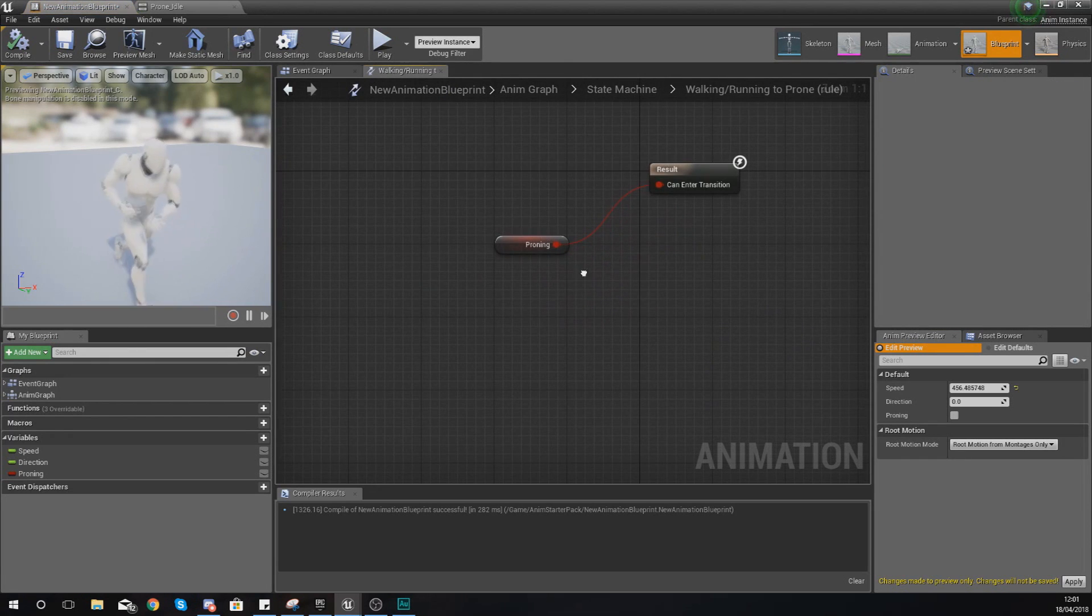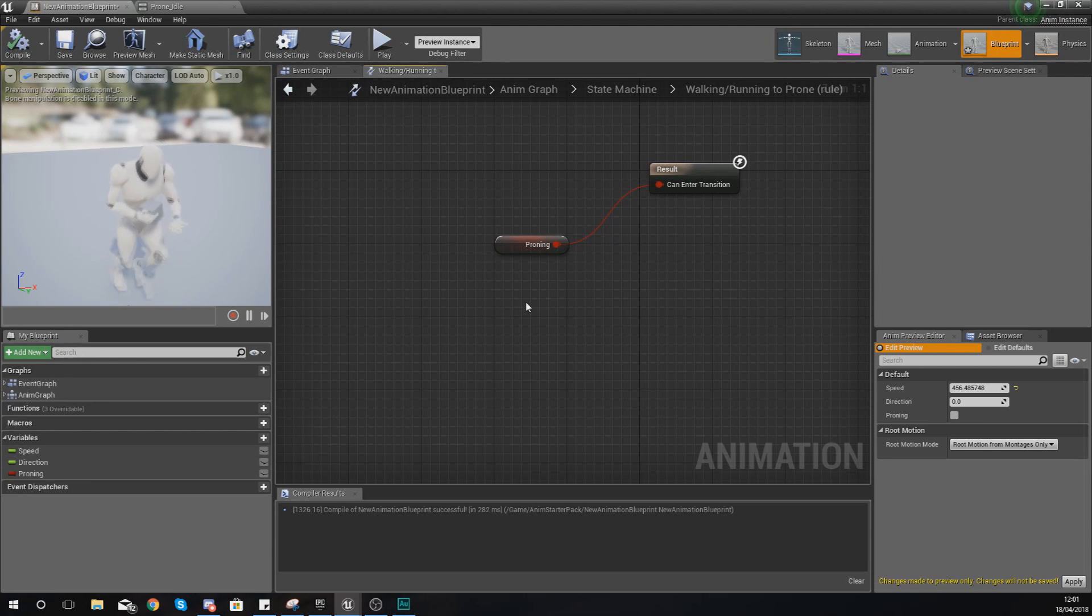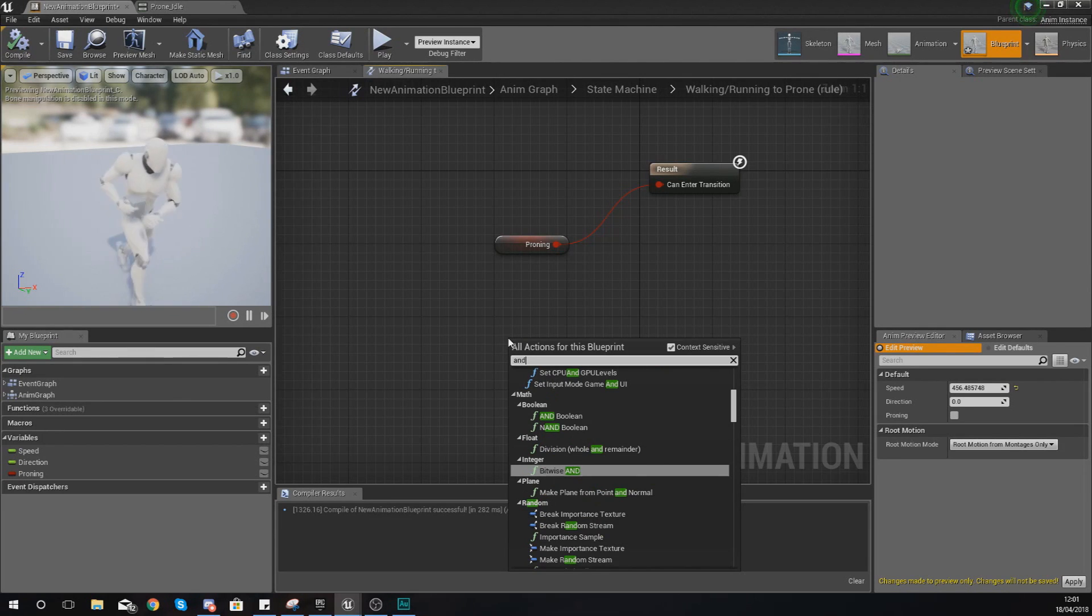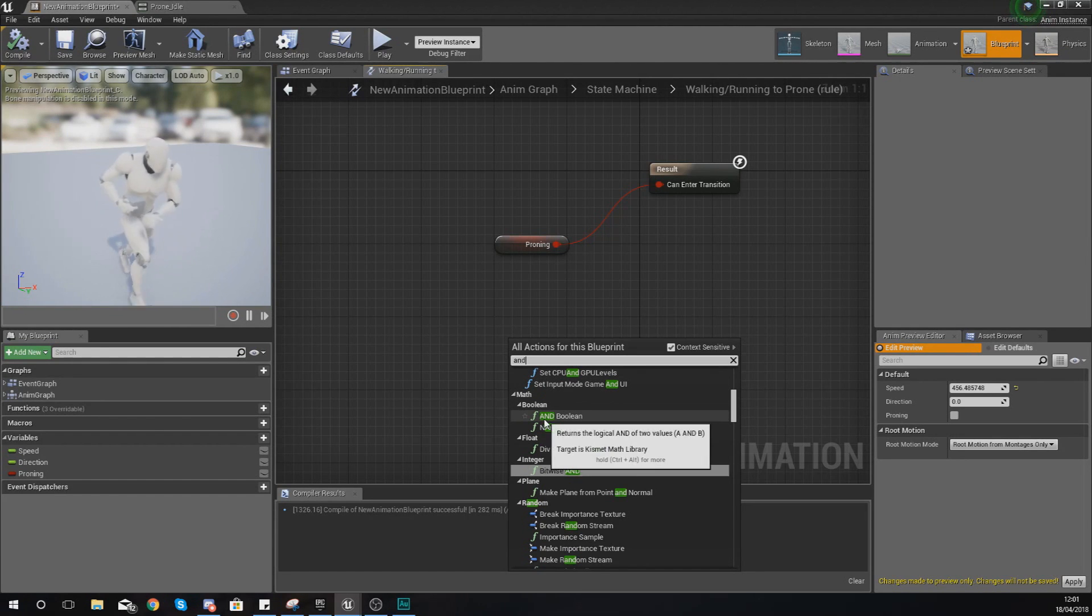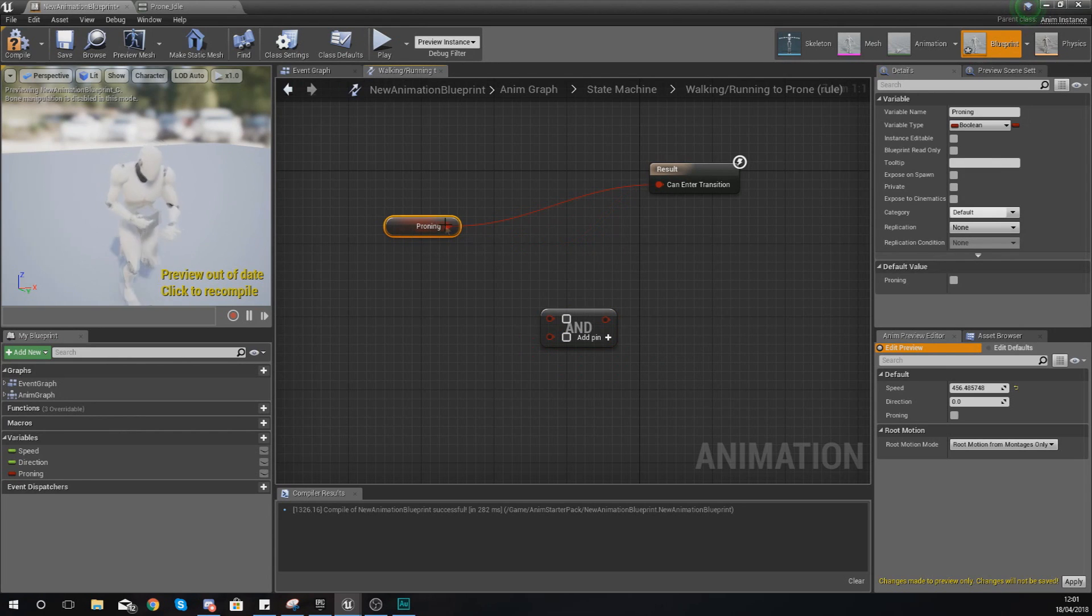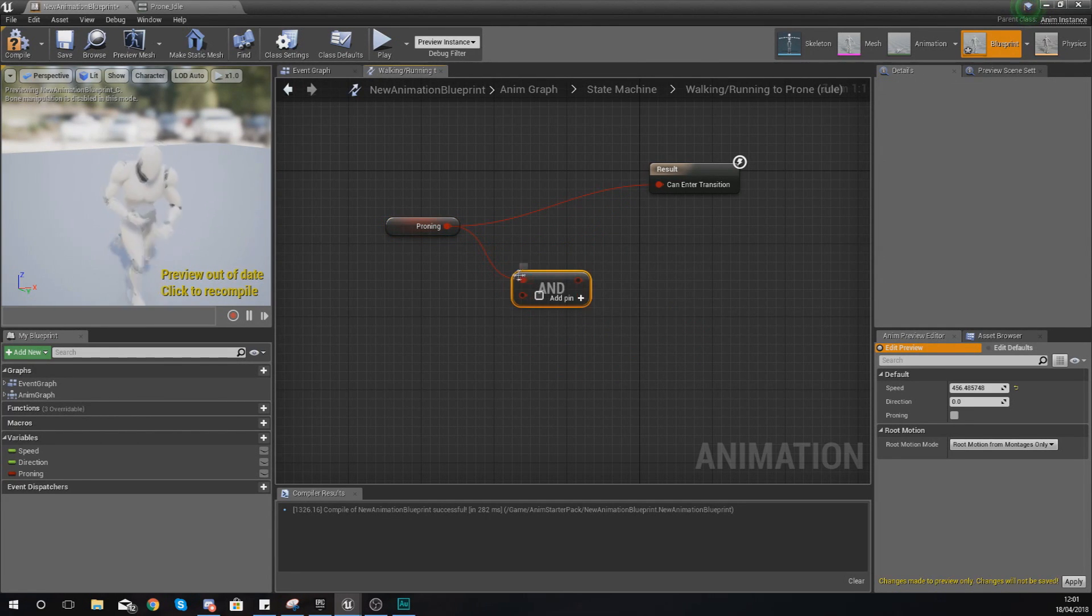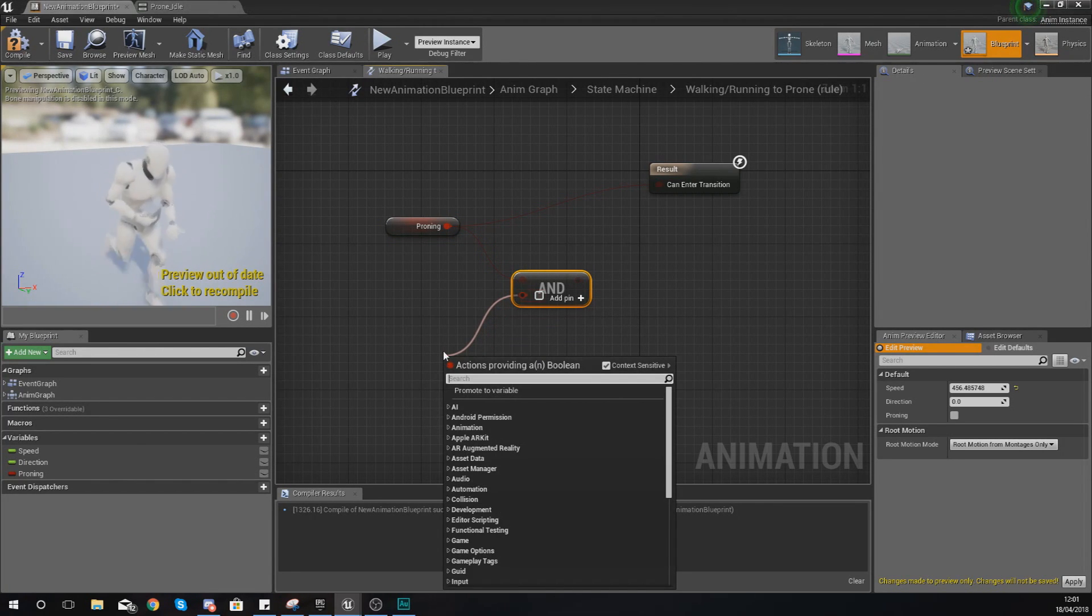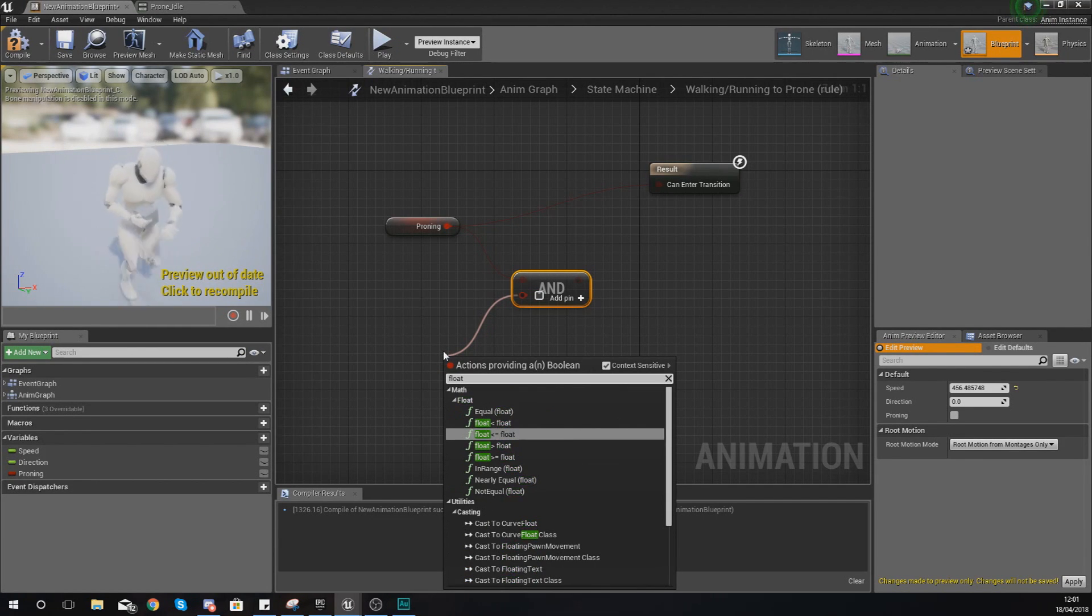Now what I'm going to do is take a moment to show you some of the other different types of conditioning that you could do to switch between the different states. If you wanted to have something where you need two different variables to return true, you could use the AND Boolean which looks a bit like this. So if you want proning to be true, you would hook that up into A, and you also need the speed to be below zero, you could also do that. What you could do is use some of the float values and check to see whether or not the float is less than, and just chuck it in like here.